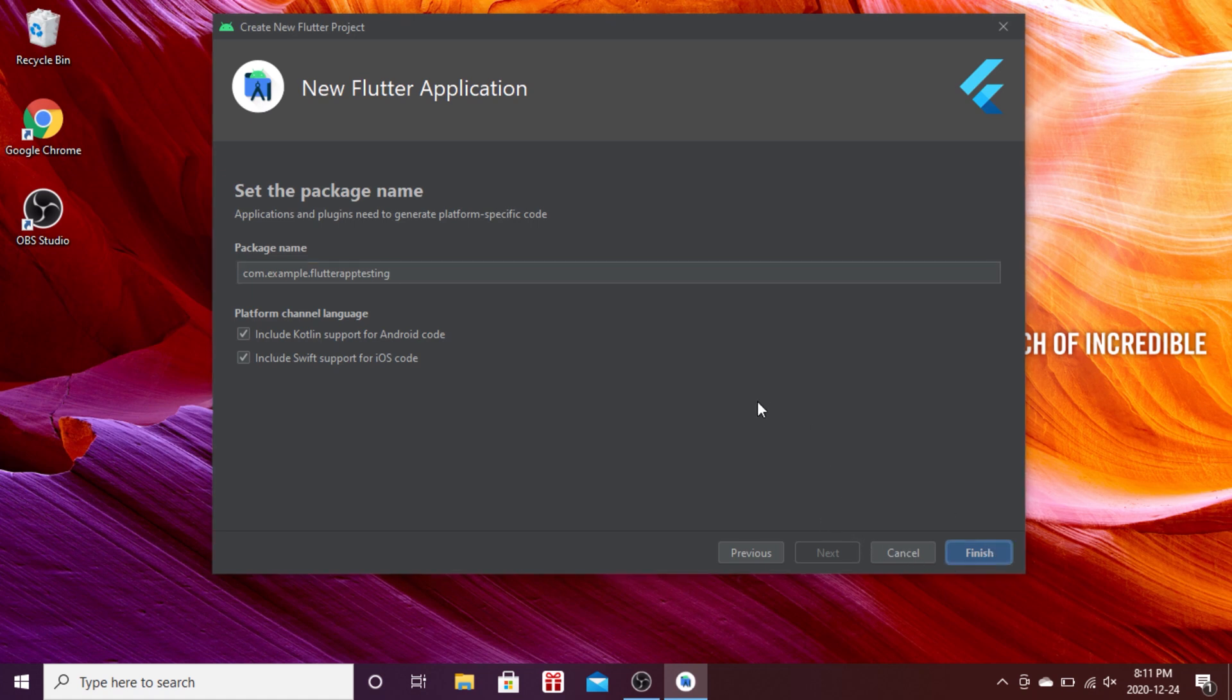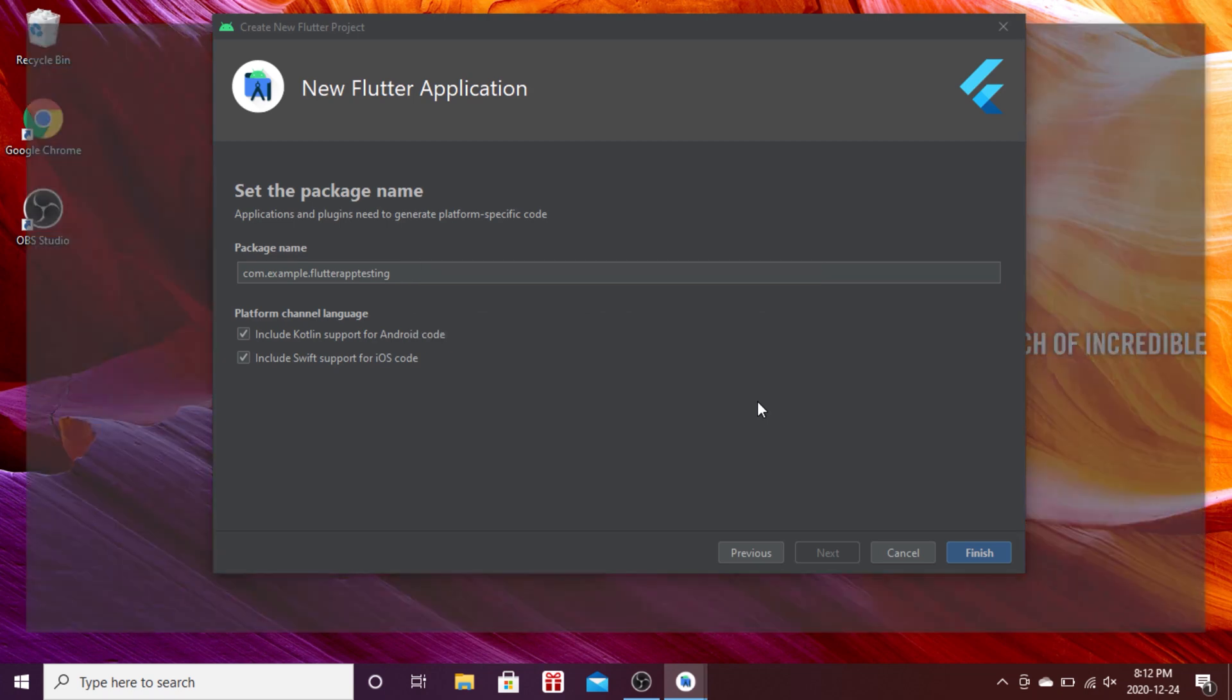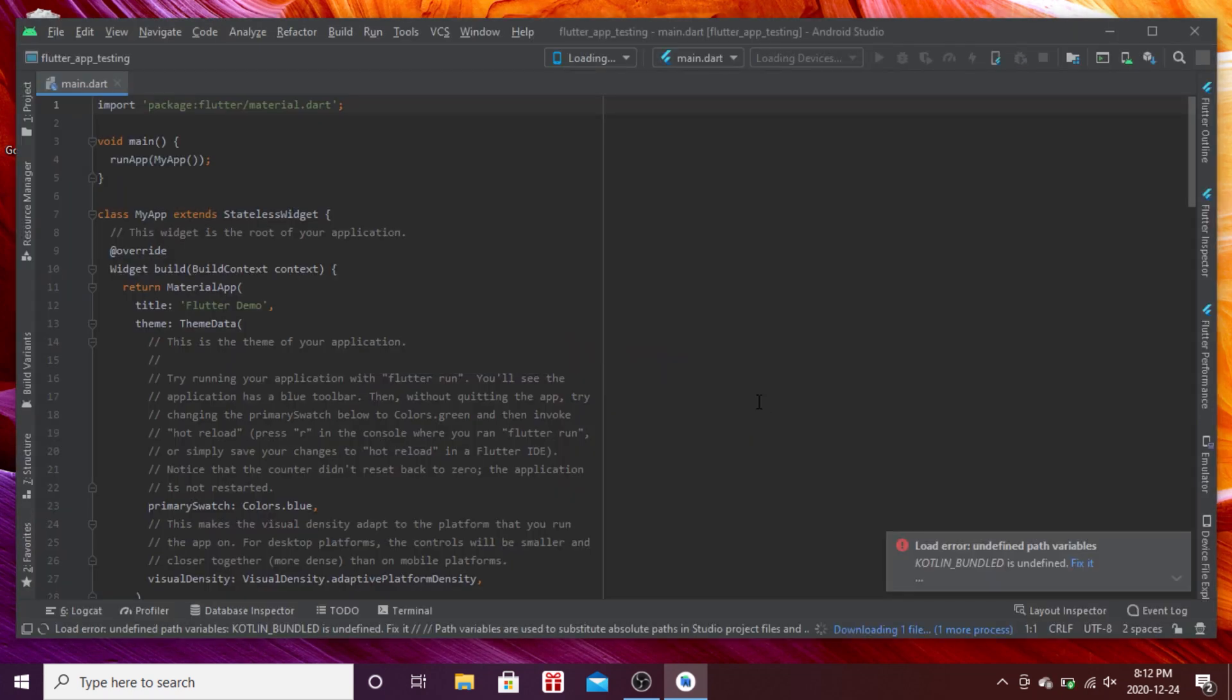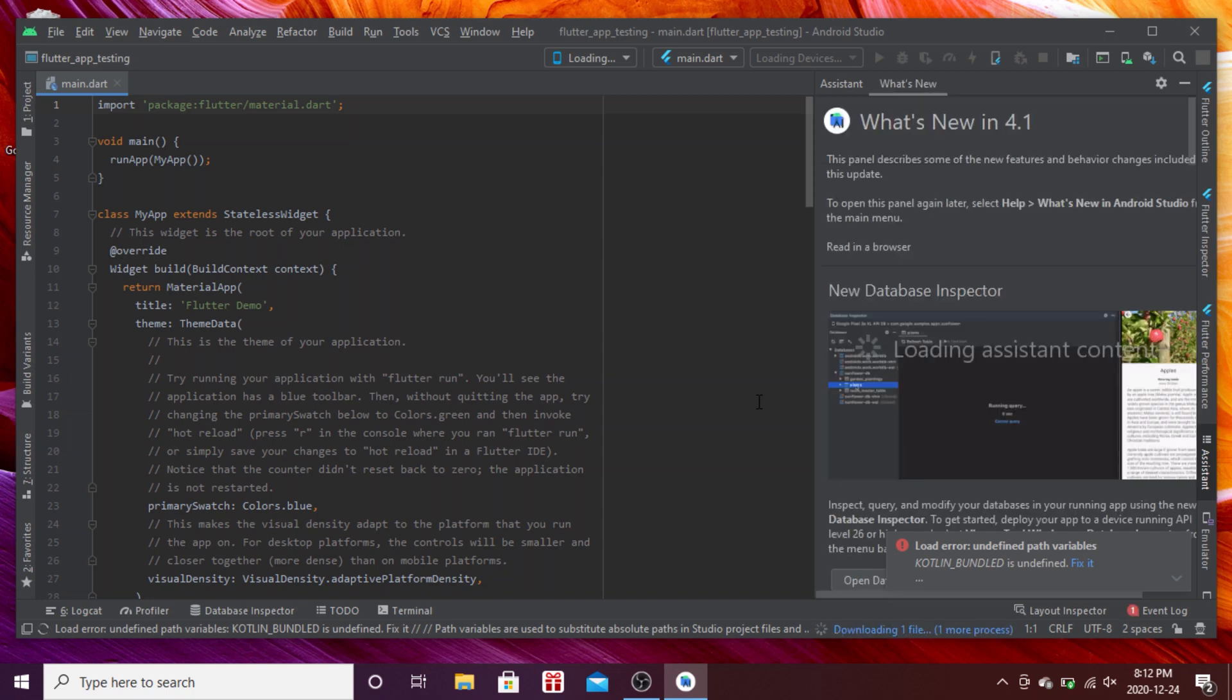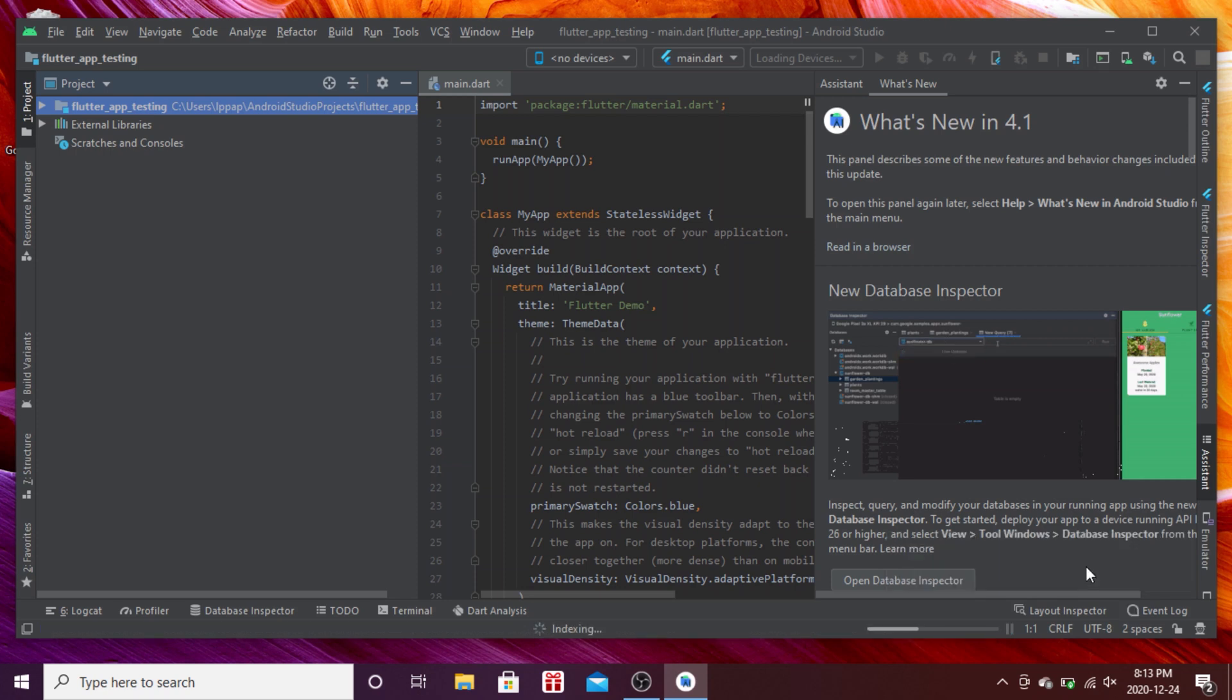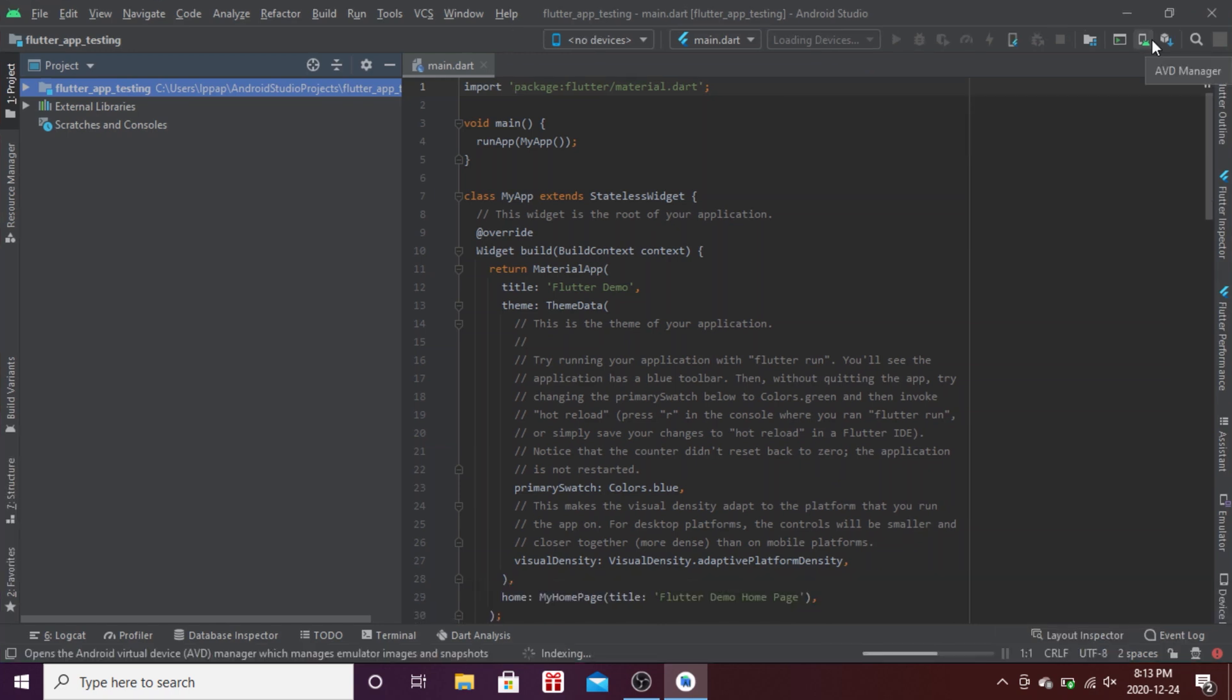When the loading is done we'll see some pop-ups on the bottom of the Android Studio screen. We'll click fix it for the Kotlin one and remove the one on the right. Now we can maximize the screen of Android Studio and wait for the loading to finish.